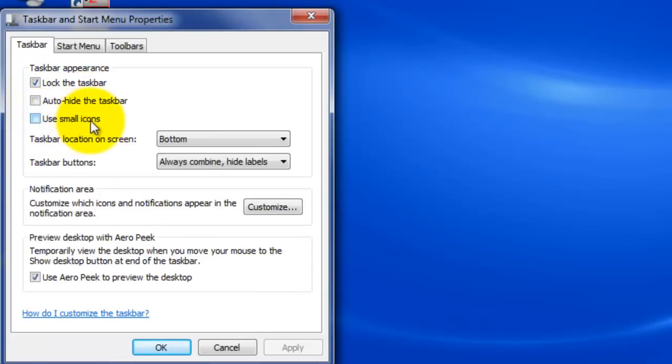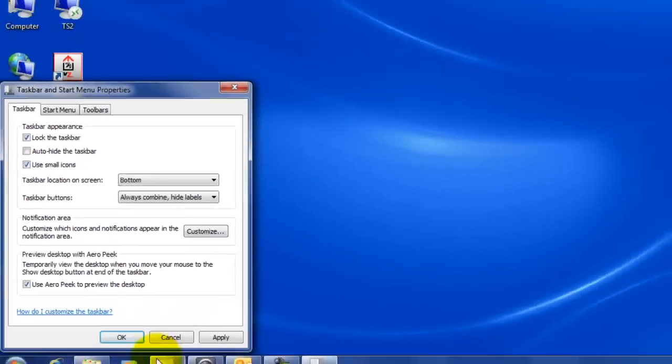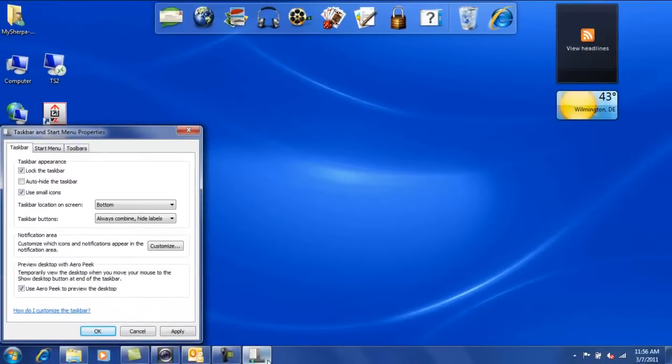This is going to reduce the size of these icons and make it so that you have a little bit more room on your screen.